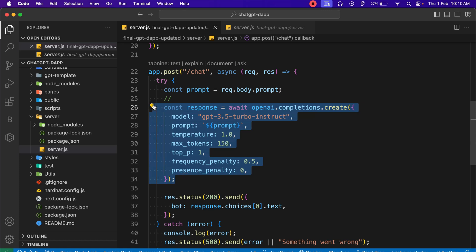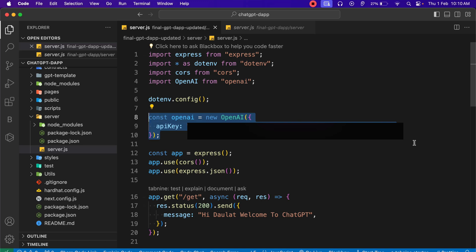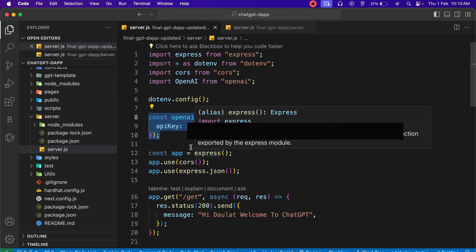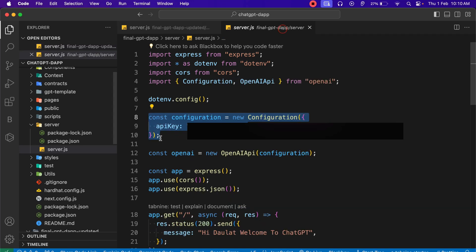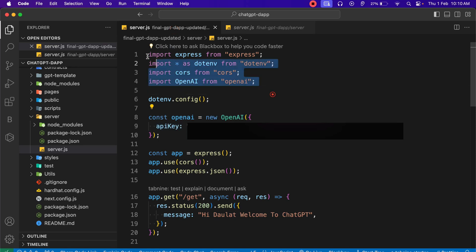Pause the video and make this replacement in your server file, because all the replacements you have to make are in the server file. These are the packages we are installing, this is the config file, and here you have to provide your API key. There is also a change here — in the updated version of OpenAI we are not going to use `new Configuration` and then pass a configuration object. All you have to do is use the OpenAI class and pass your private key directly.